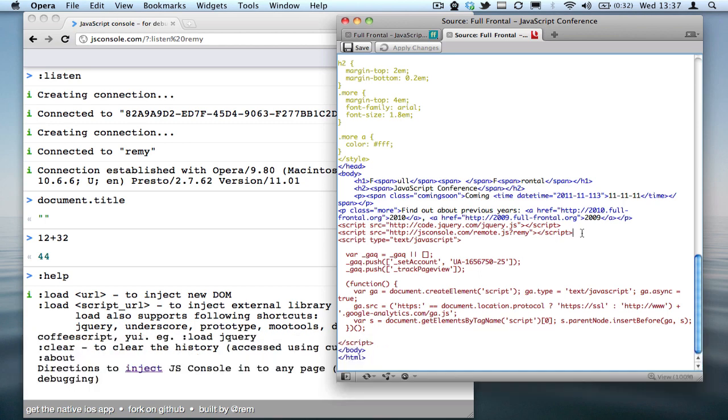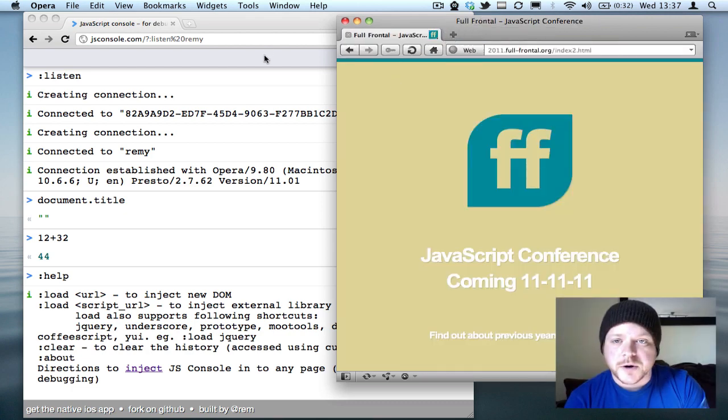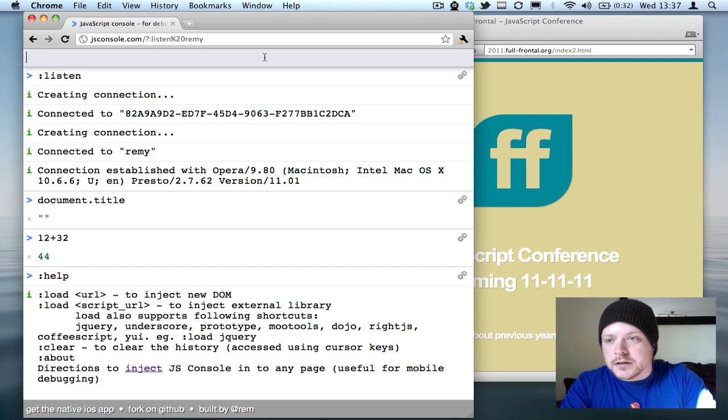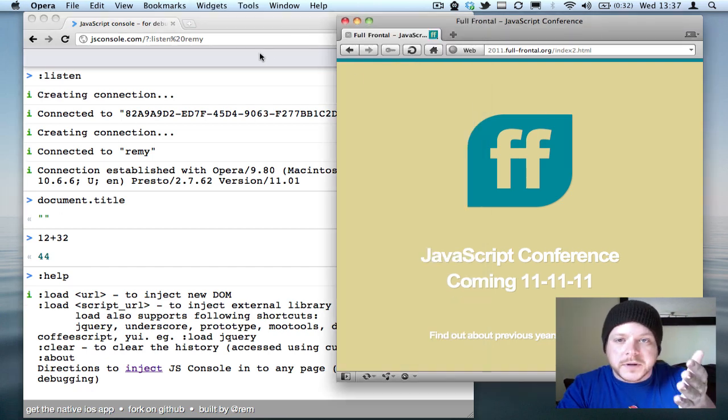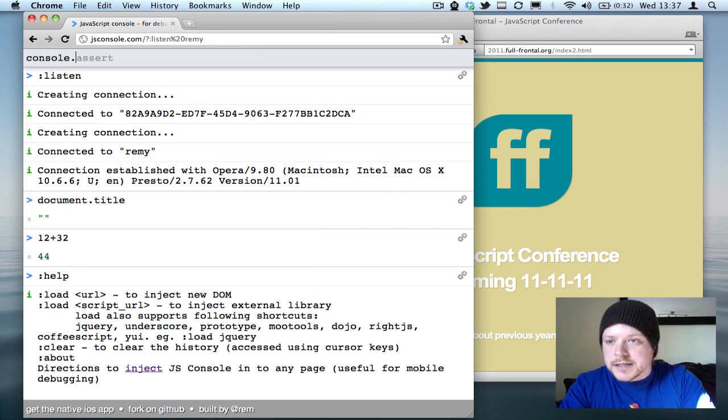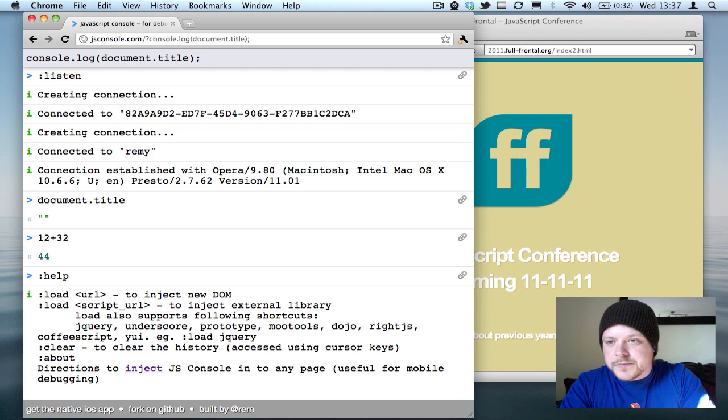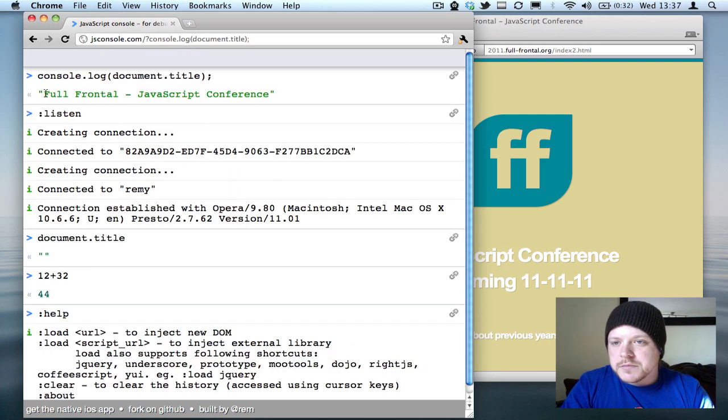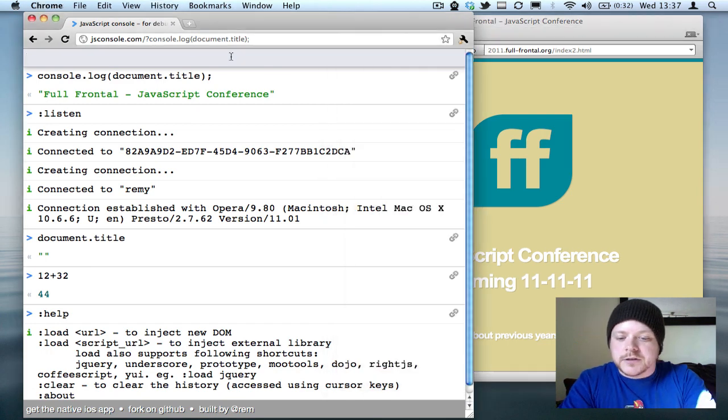Now that I have a connection to this browser, any console.logs that are inside of Opera will be sent to this console, but we can test this by doing document.title. That's given me the title from this document.